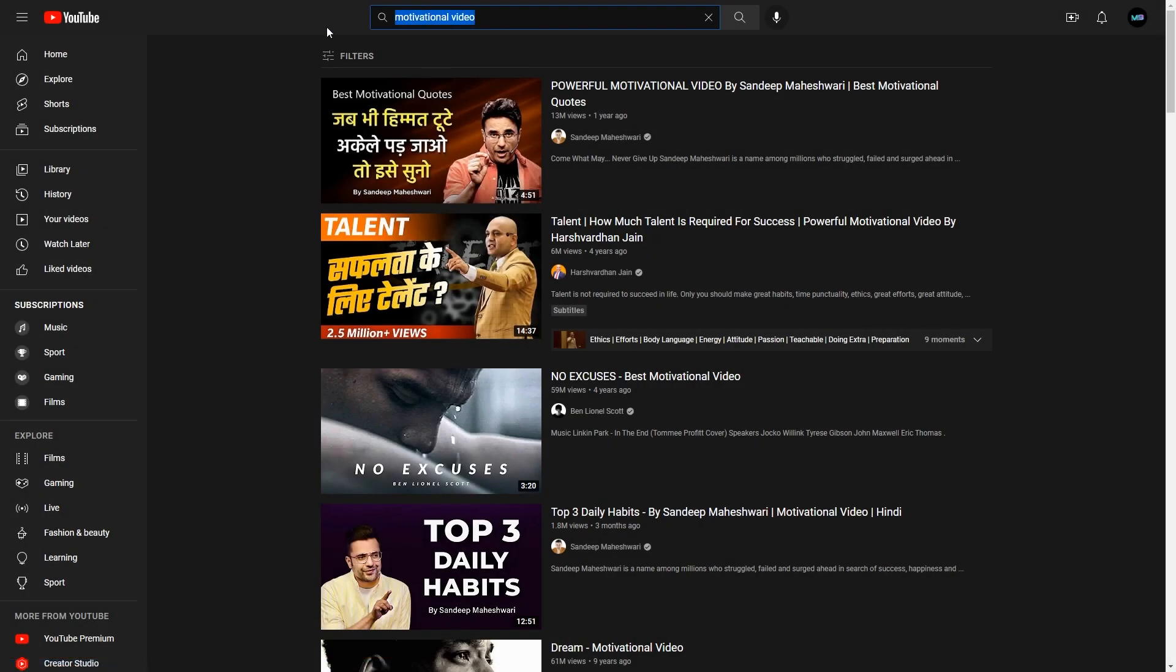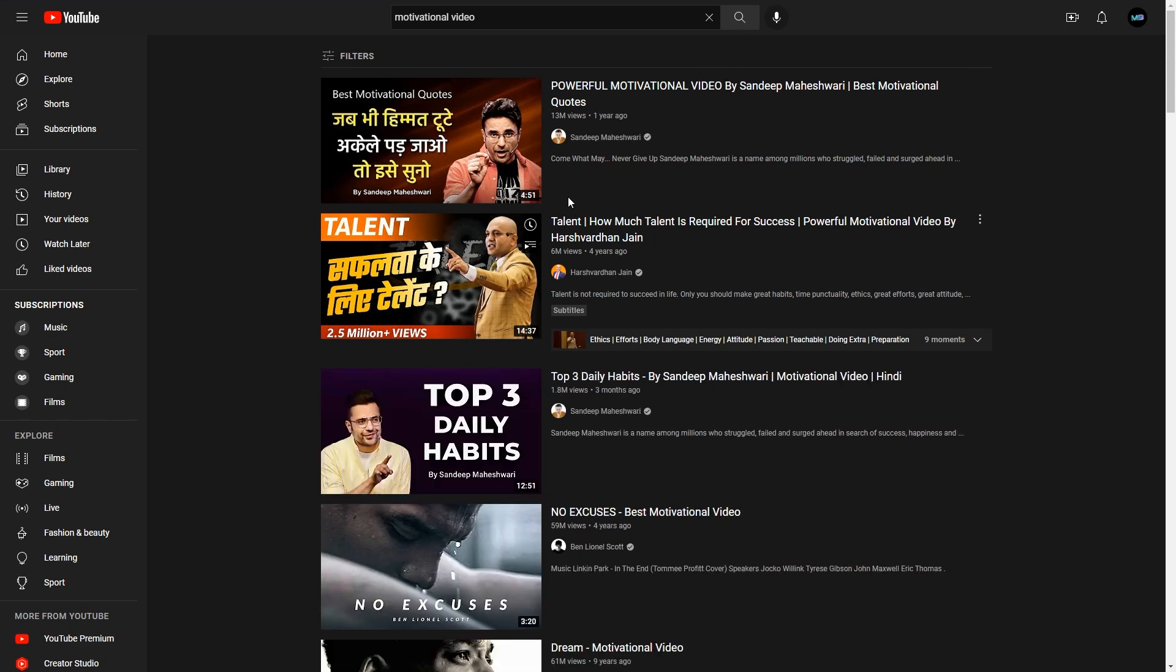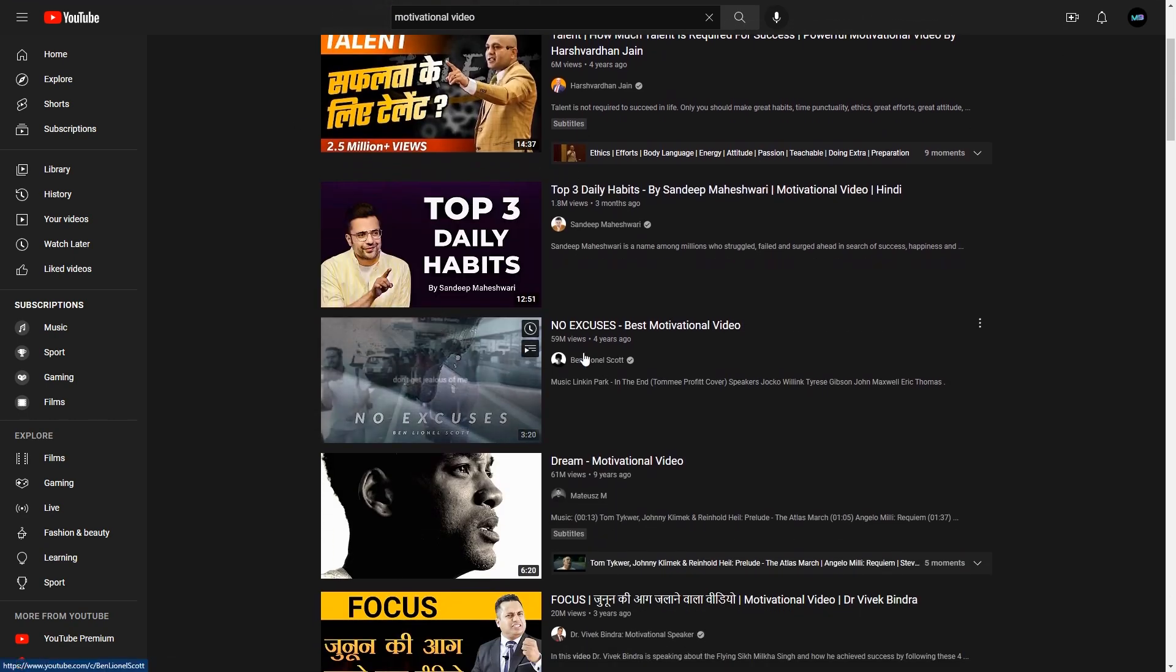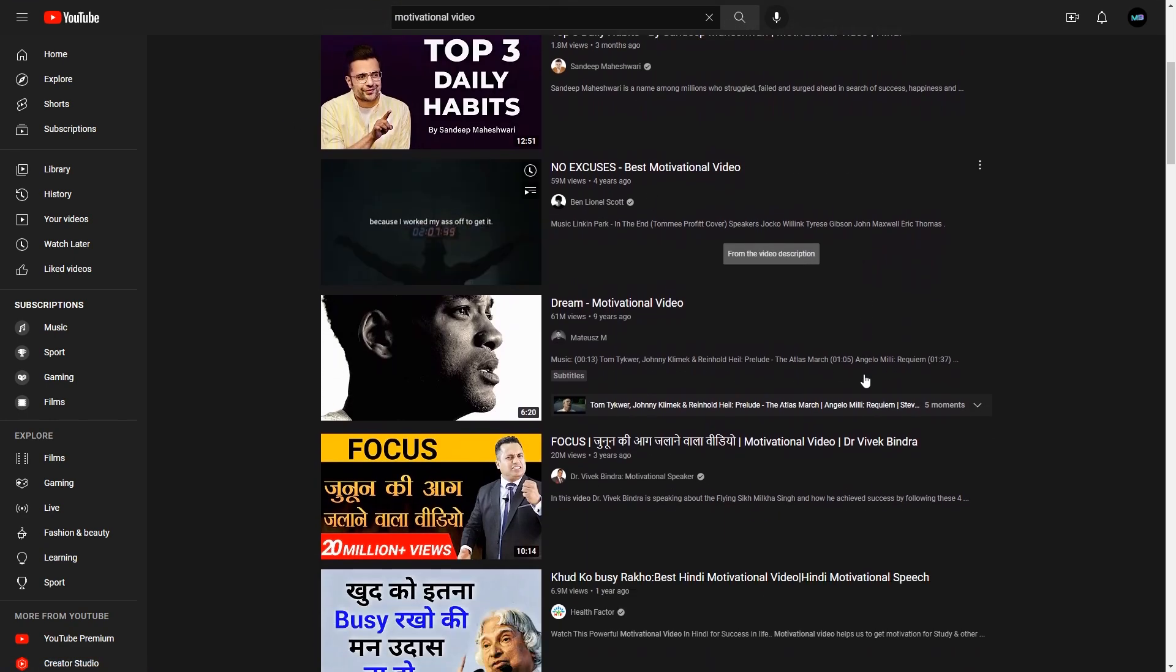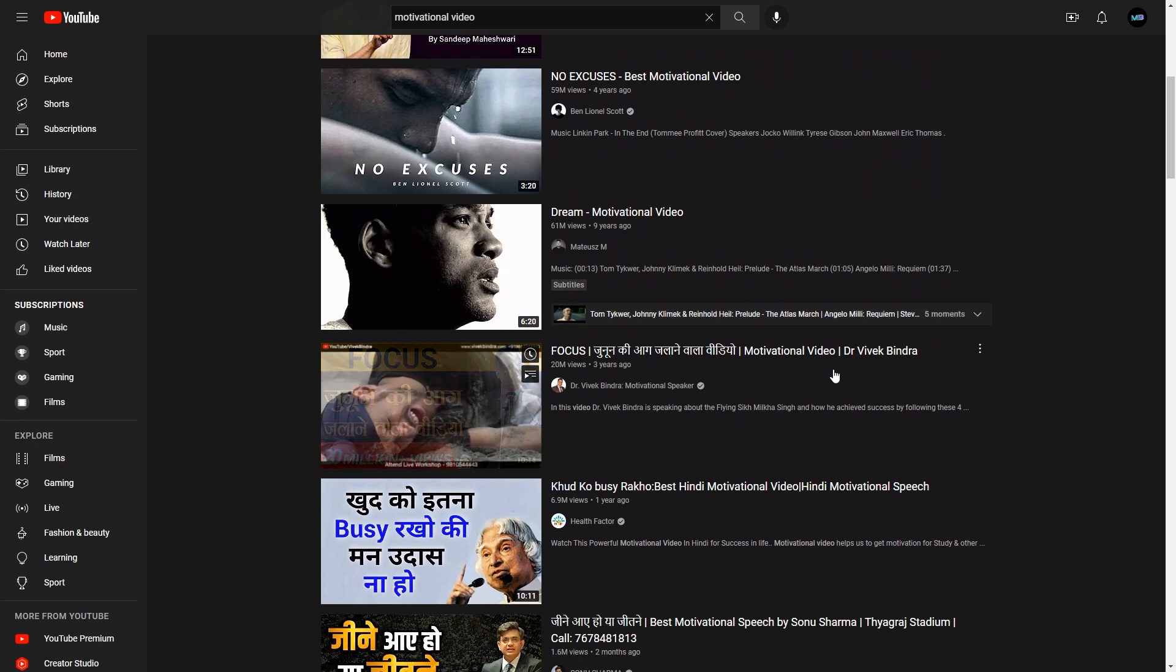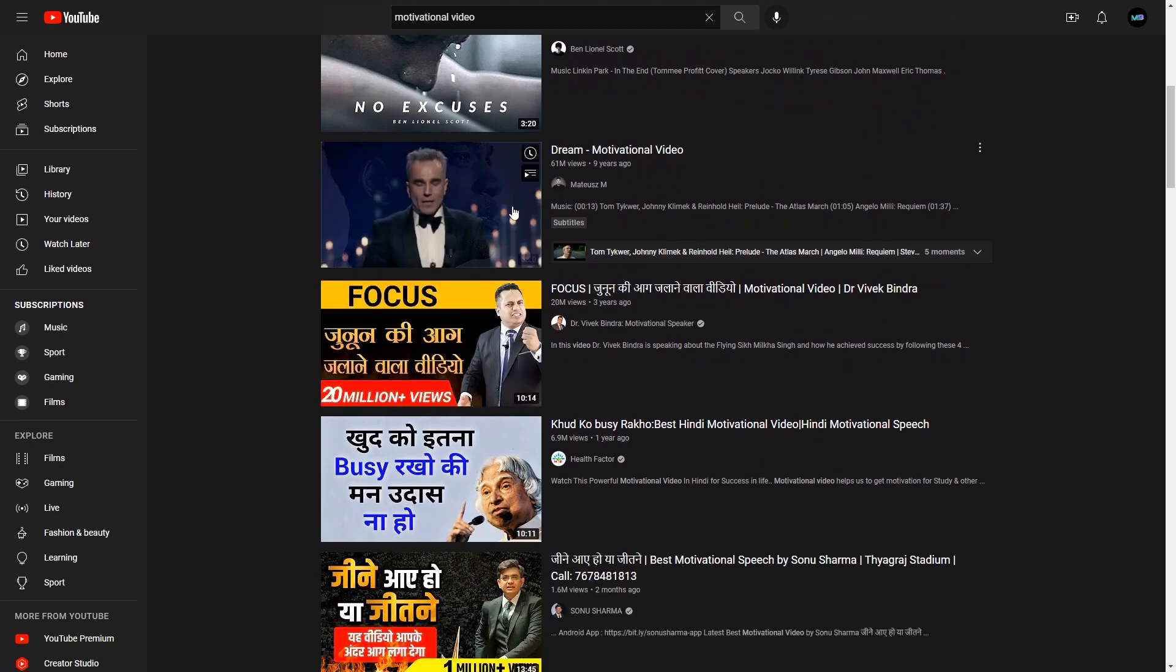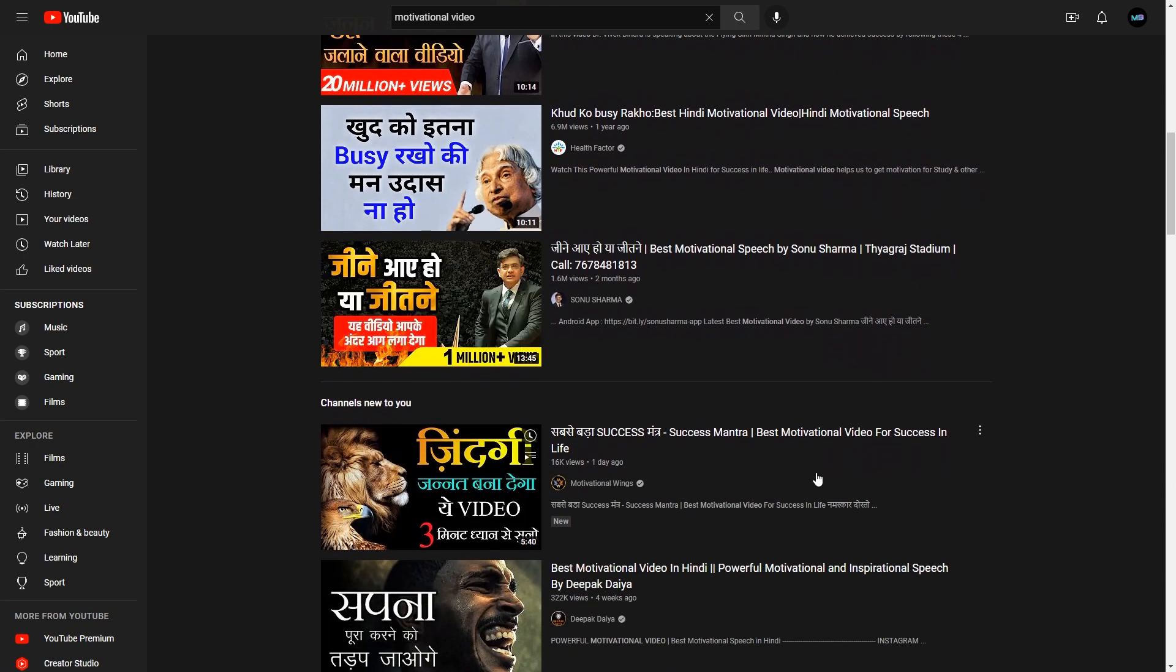Go to YouTube and type in motivational video in the search bar. Many videos that other people have placed there can be found. Some of these videos have hundreds of thousands or even millions of views on this website.